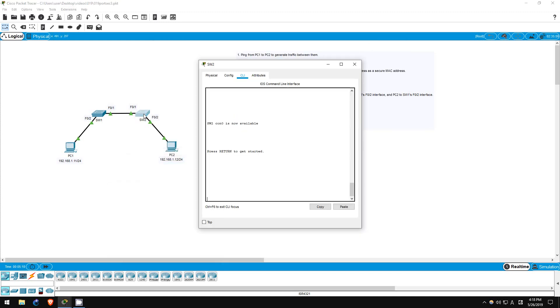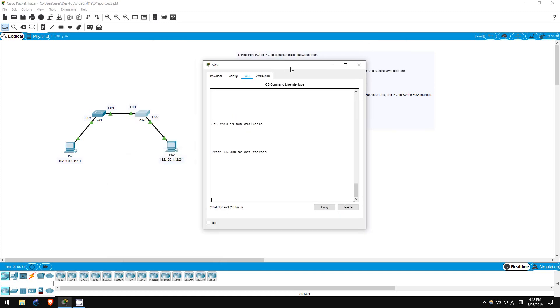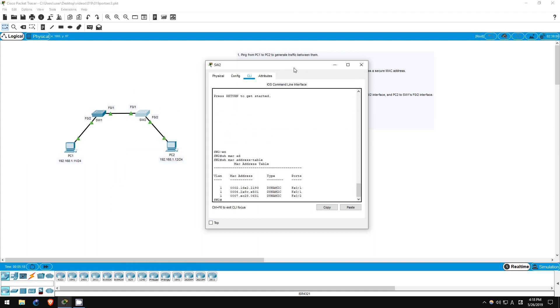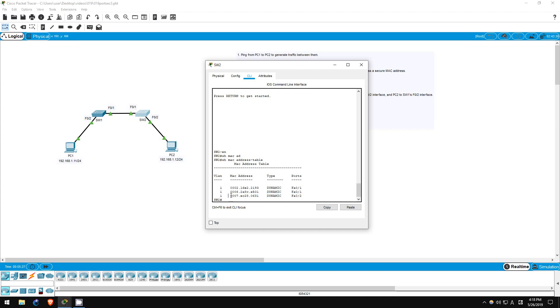Now onto switch2. Enable show MAC address table. Again, there are two addresses on the F01 interface, those of switch1 and PC1, and one on the F02 interface, that of PC2, which is the one we're interested in now. So I'll copy that.